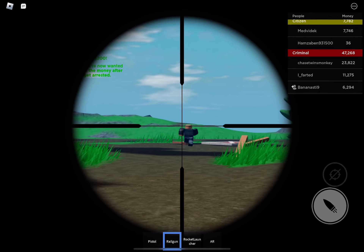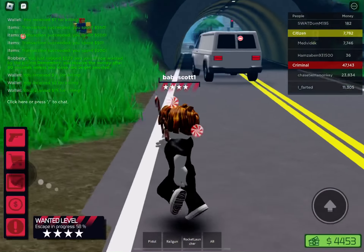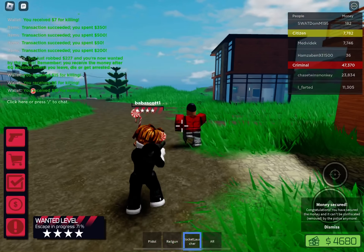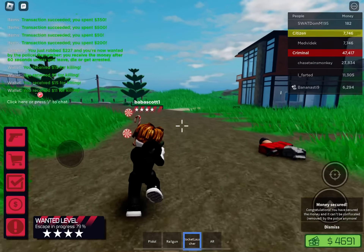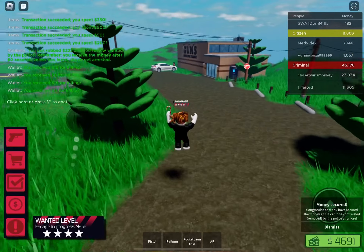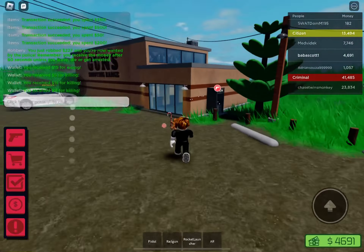All units, officers need a location of the suspect. Attempt to reacquire a visual. Suspect evaded, pursuing officers. All units, code 4. We'll be right back.